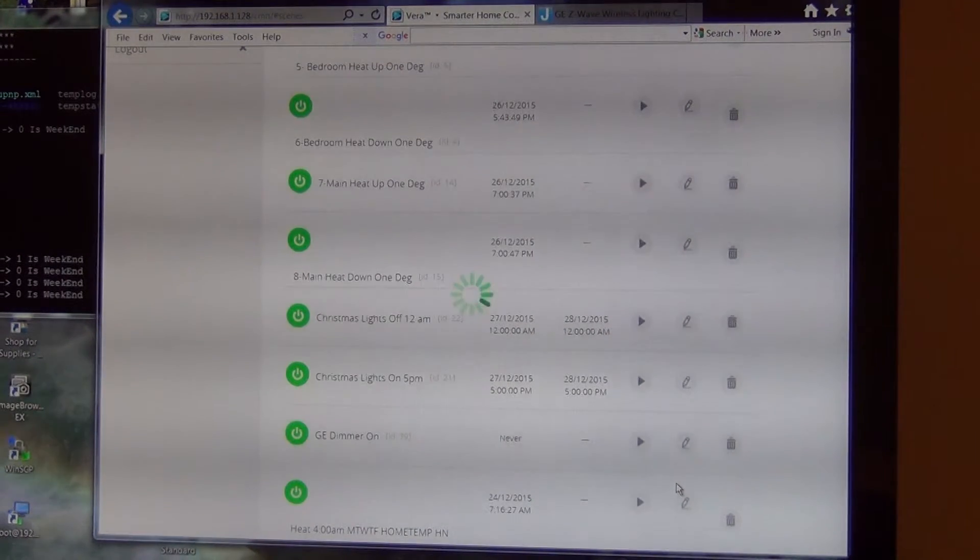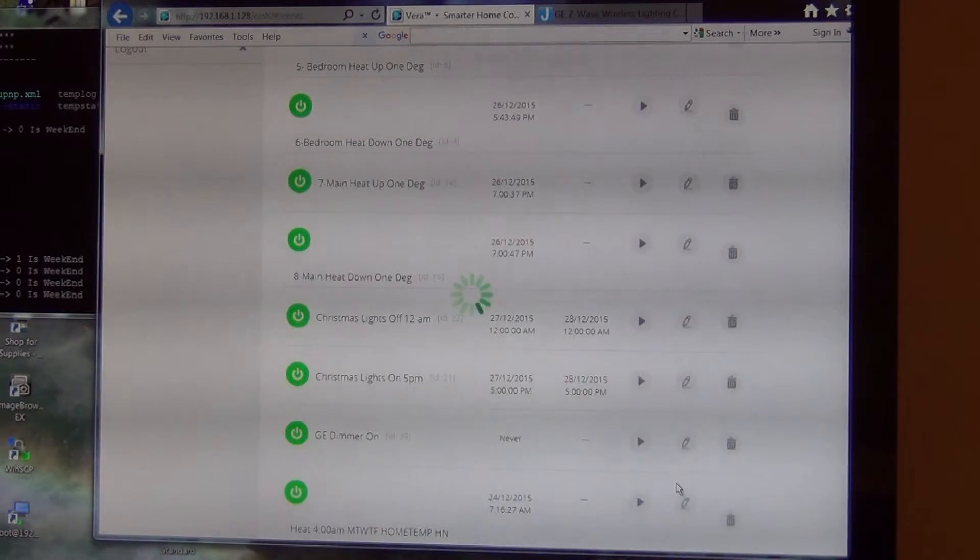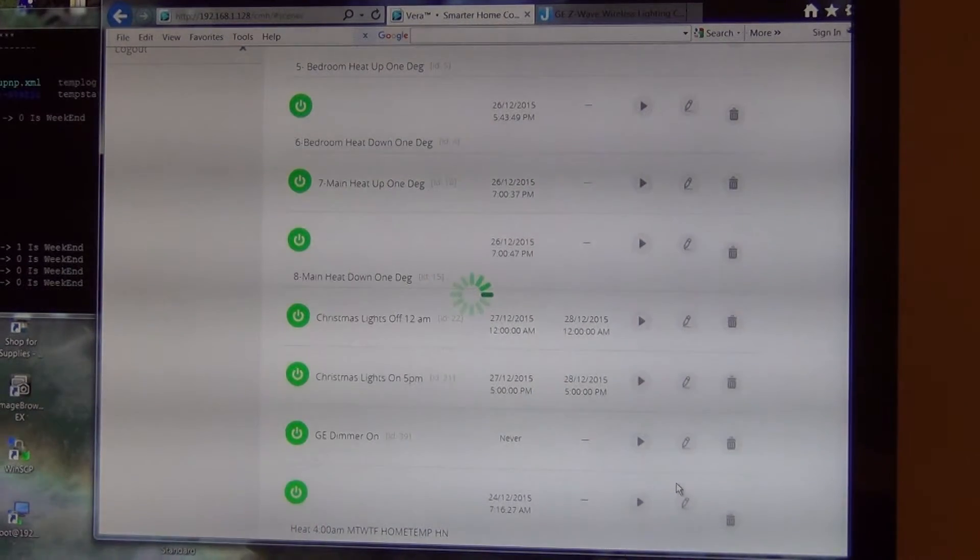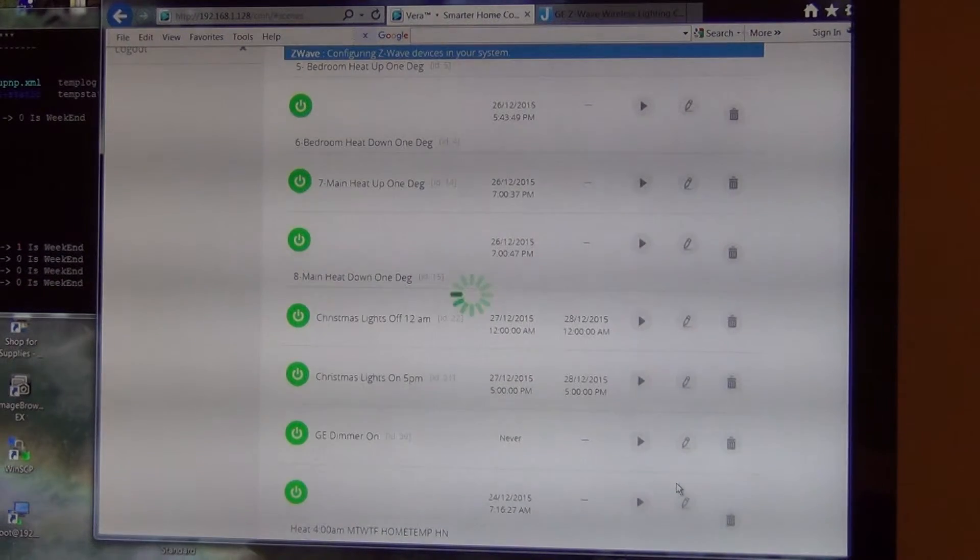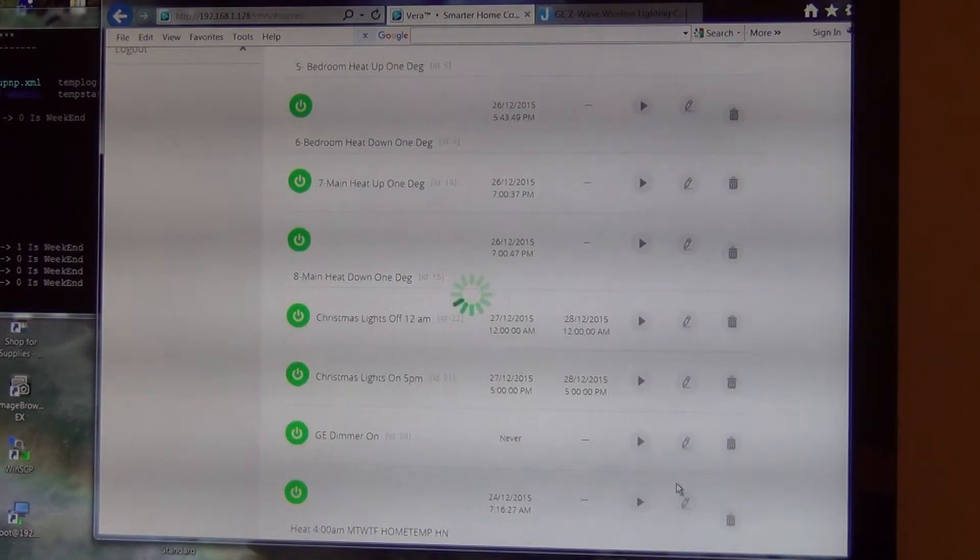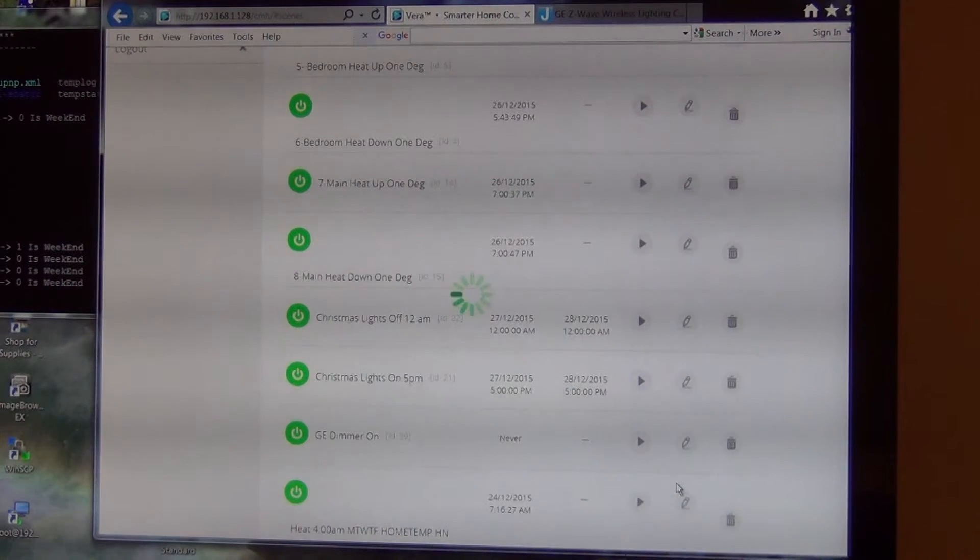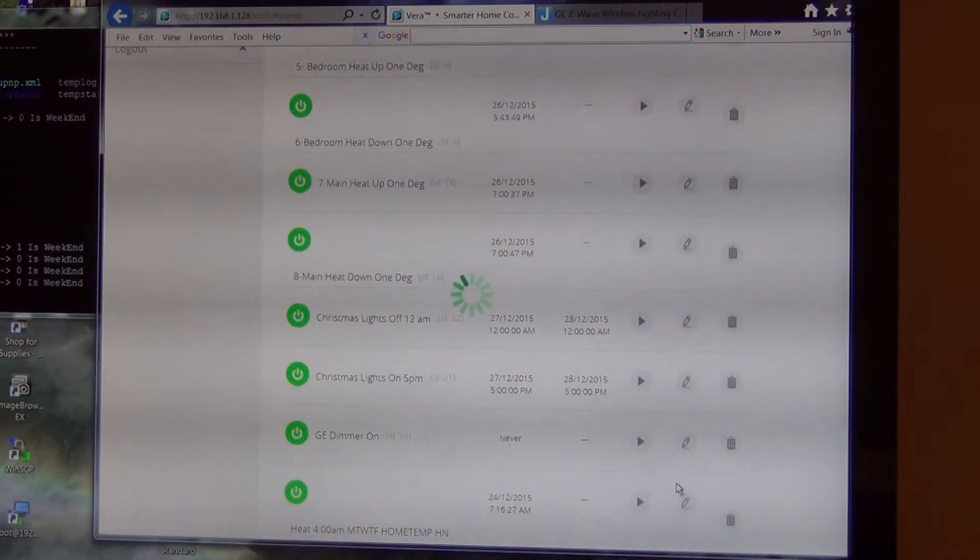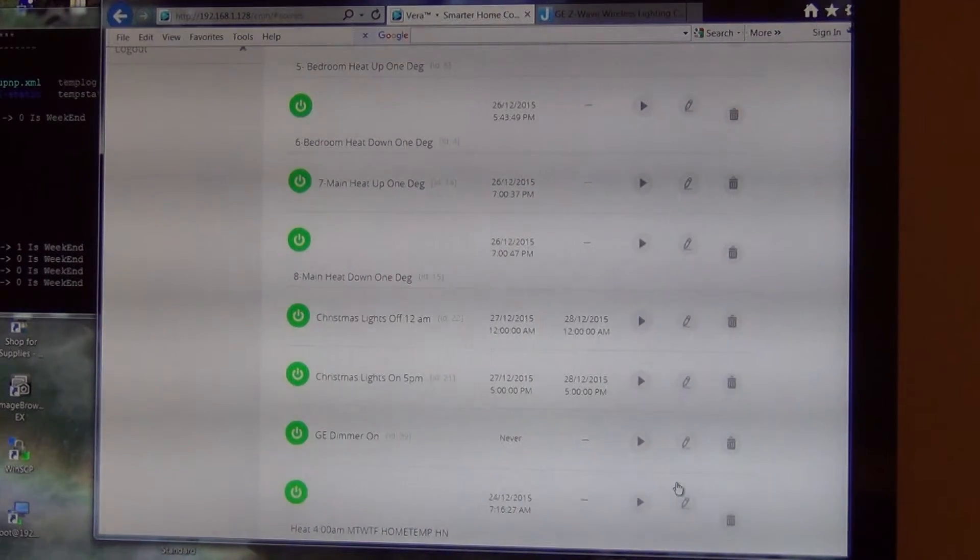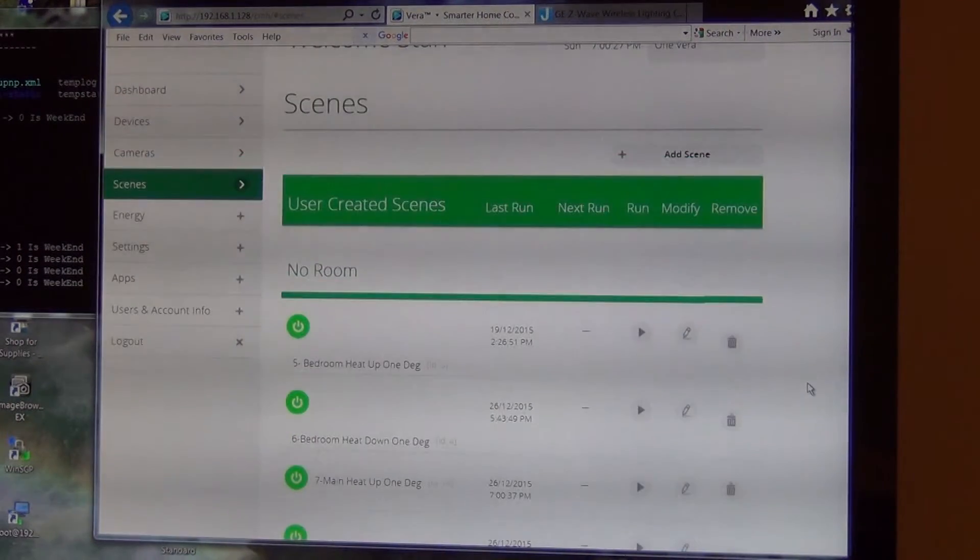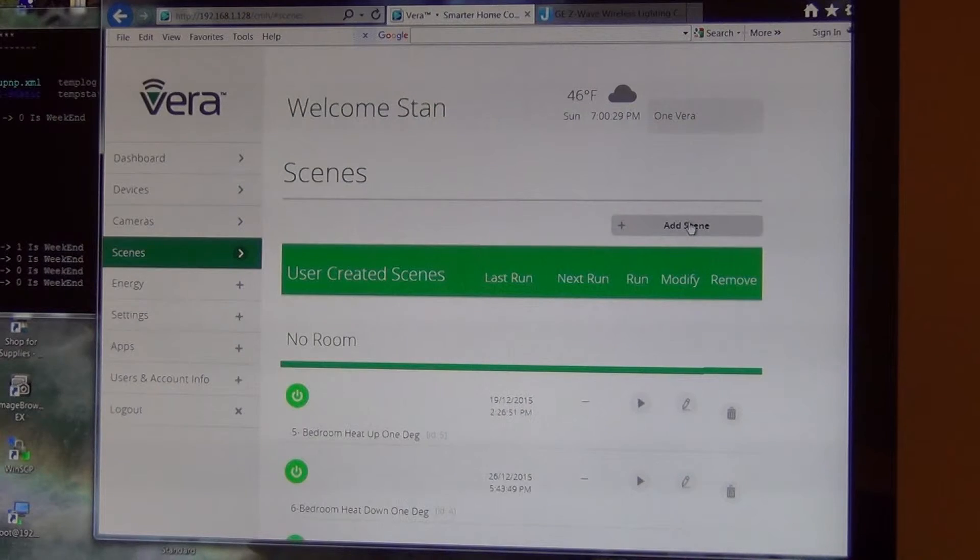So once the Vera sets that scene in there, that's all well and good. I'll also want to set up a scene for it to turn it off. So I'm going to do that before I actually show you anything here on the switches. So I'm going to add another scene.